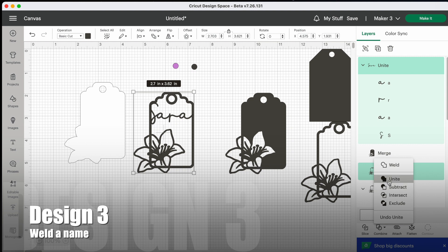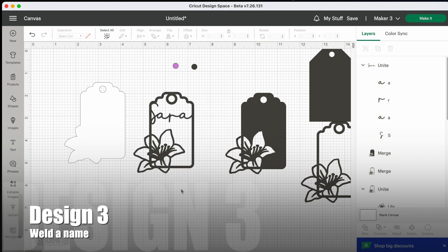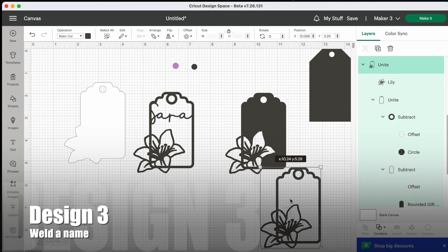Once it's in position, select all, go down to combine and select unite. That's three of the designs.